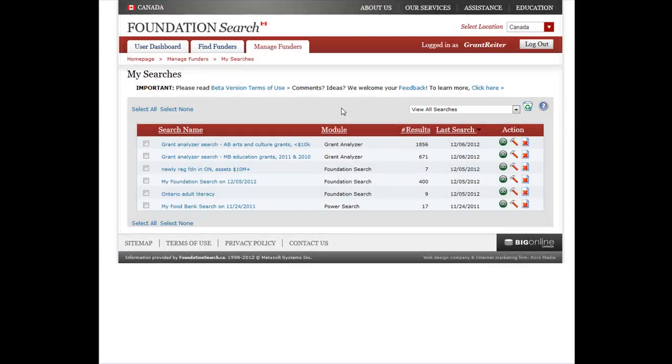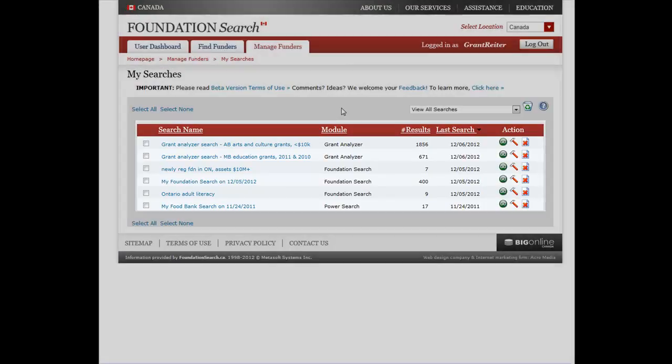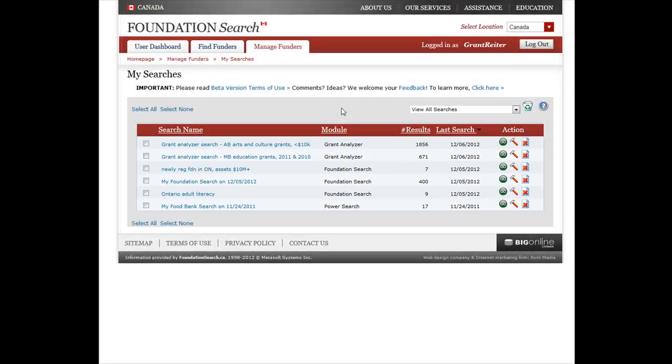On the MySearches page, you will find a list of all the searches you have saved on Foundation Search. By default, the searches are sorted by date, when you last ran the saved search.